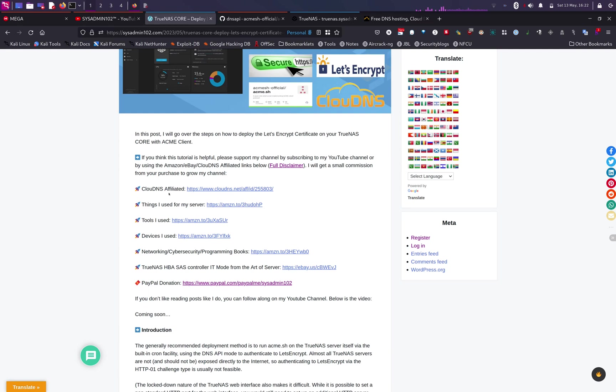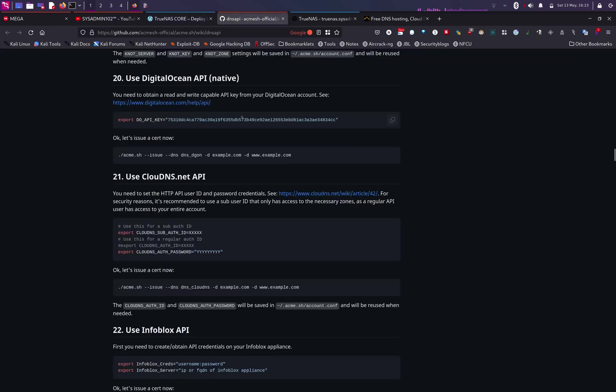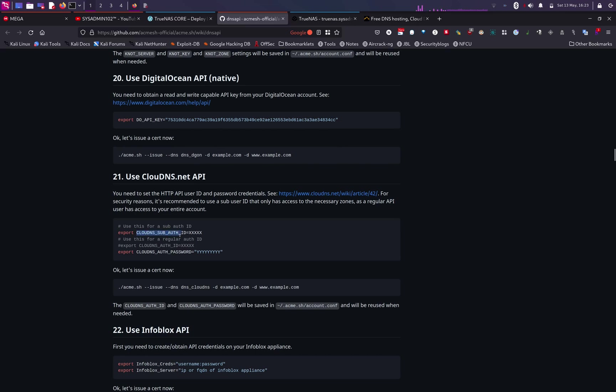So first thing, you will need to figure out which your DNS service provider is and what the parameter, the variable that you need to set for your DNS API or the ACME script. So for CloudDNS, these are the